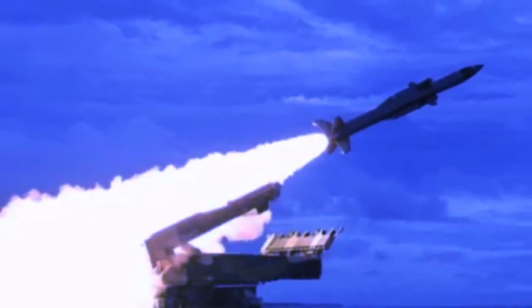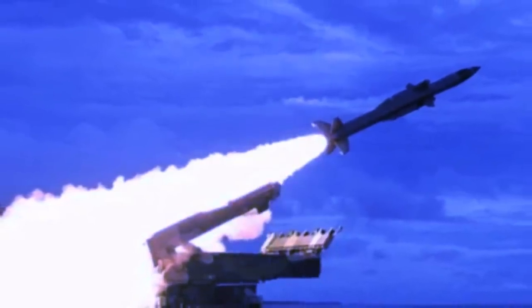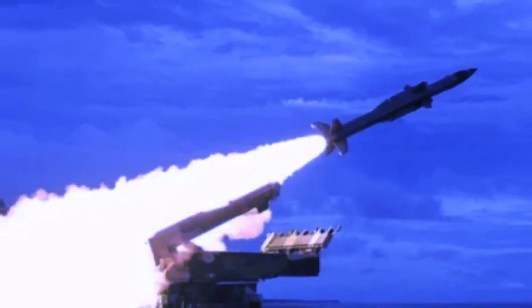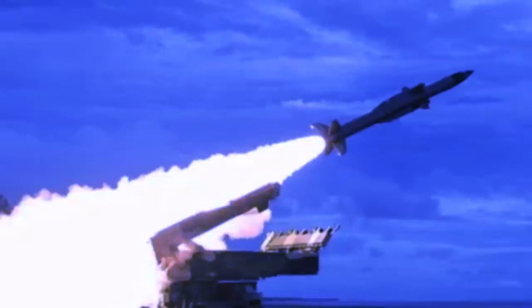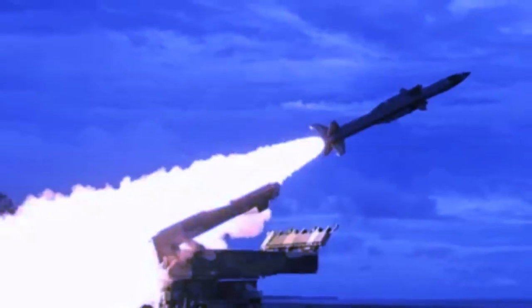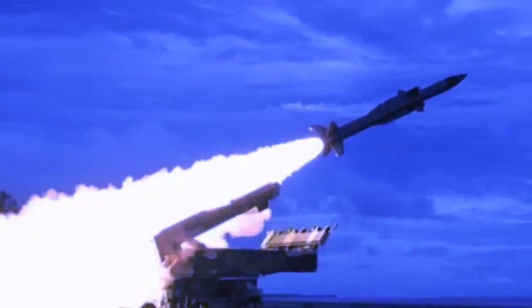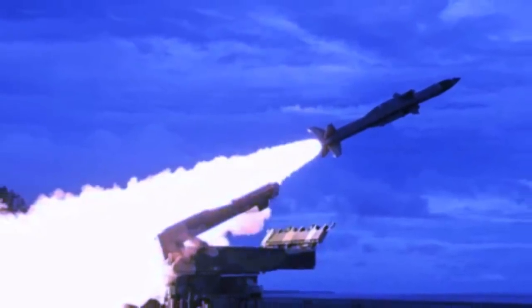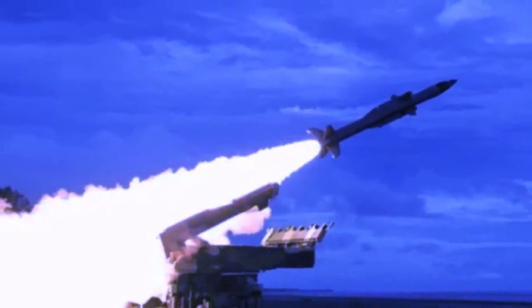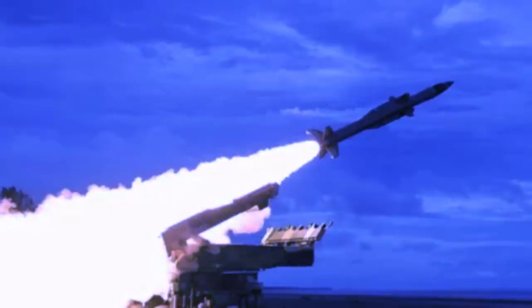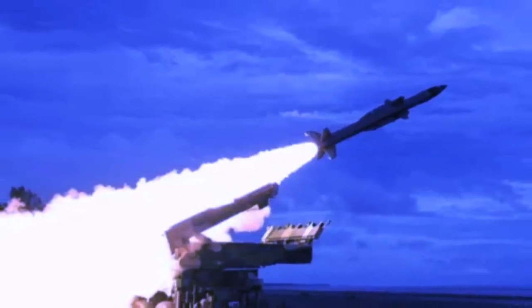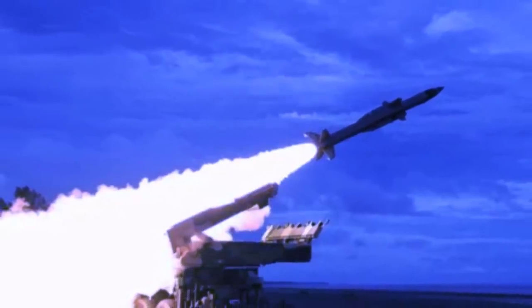It can engage jets, drones, cruise missiles, air-to-surface missiles, and ballistic missiles. The missile is designed to counter multiple aerial threats.